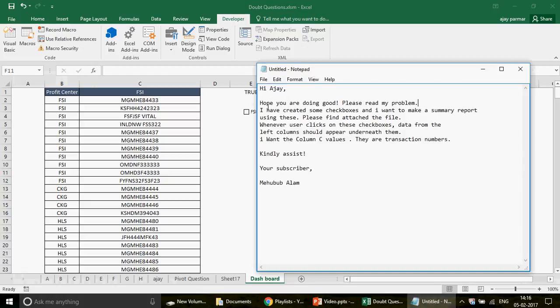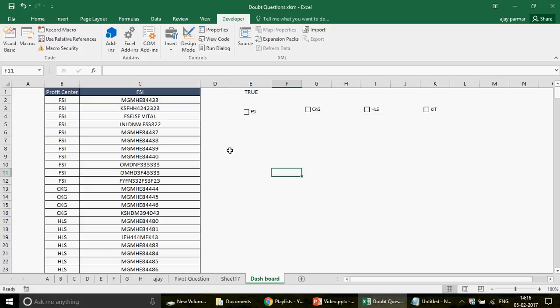Alam wrote: 'Hi Ajay, hope you are doing good. Please read my problem — I have created some checkboxes and I want to make a summary report using these. Please find the task file.' Thank you so much Alam for your question. Now I'll tell you what exactly we want to do.